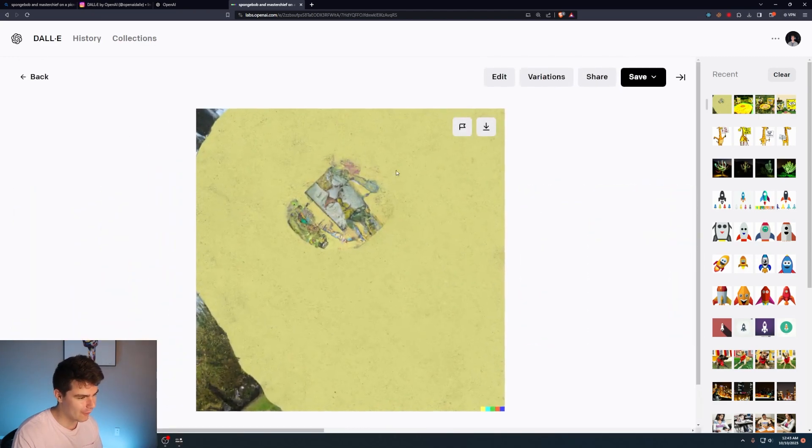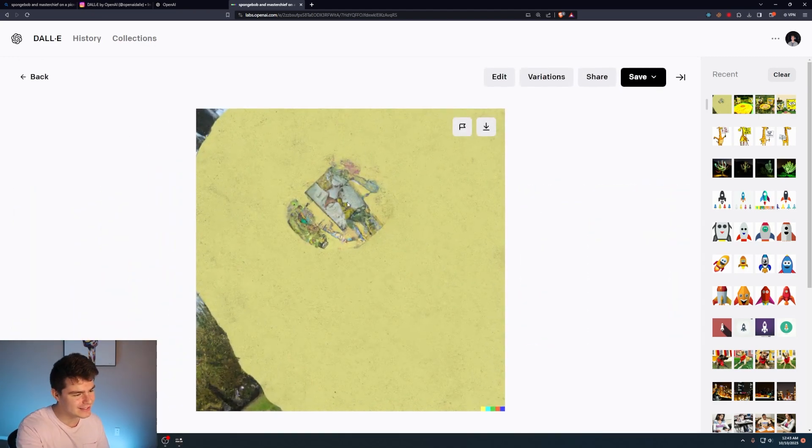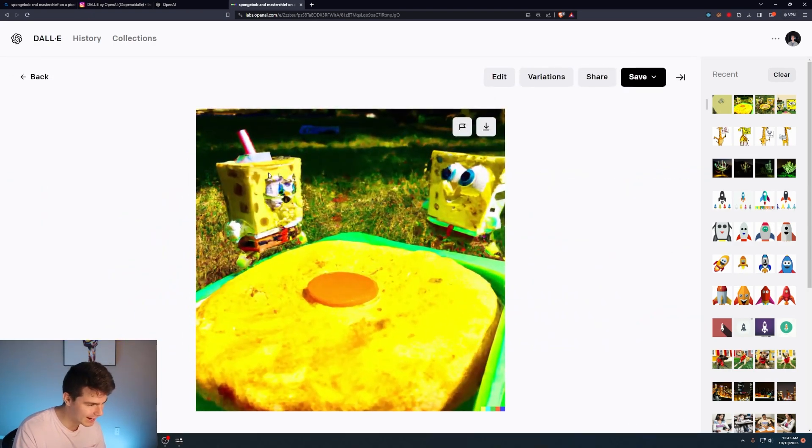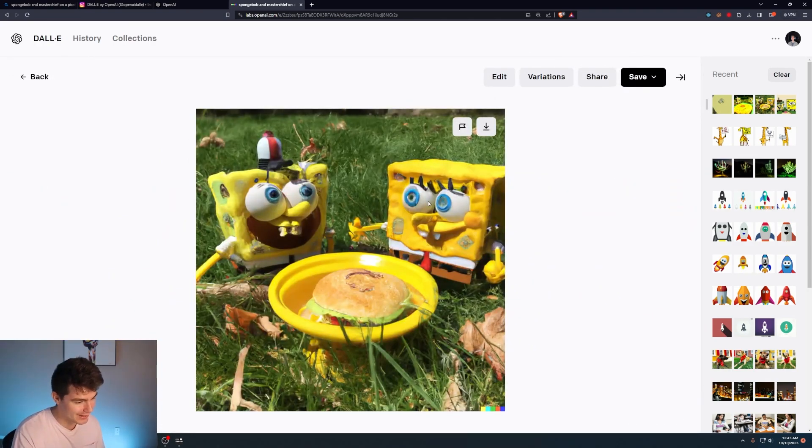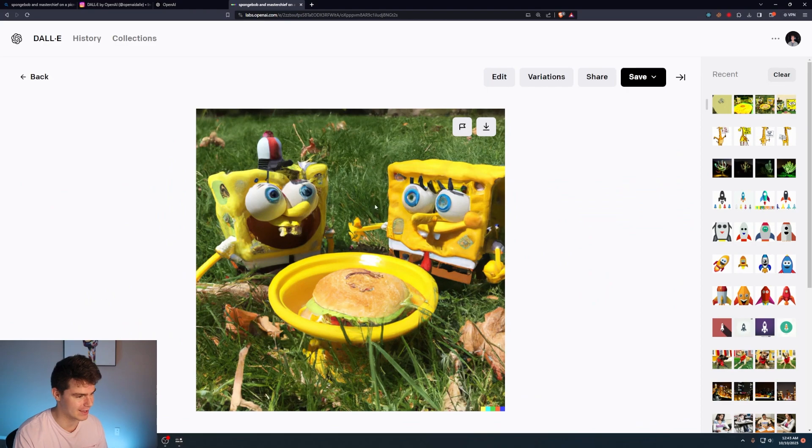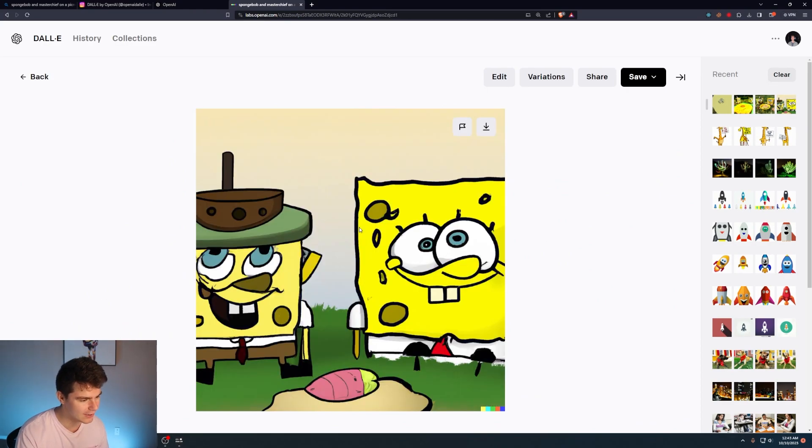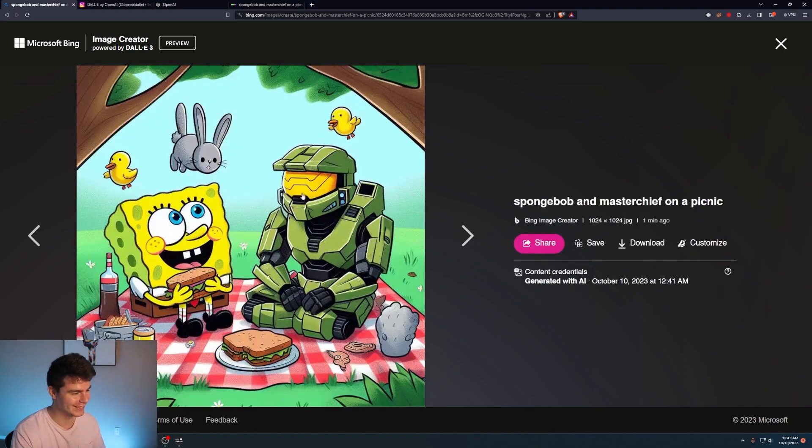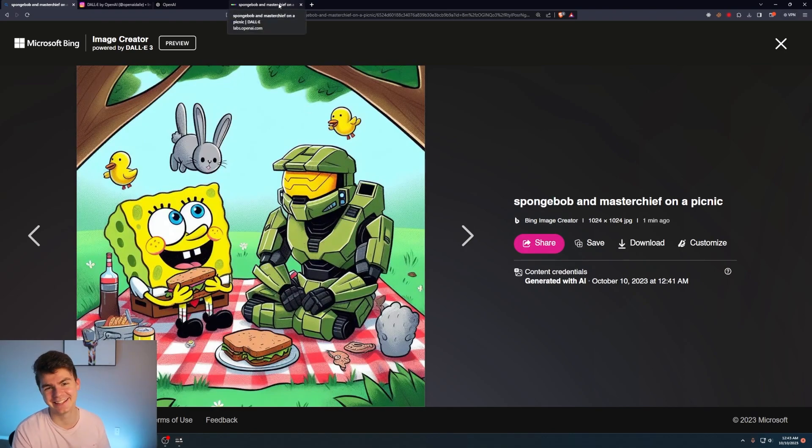Like what even is that? Like I guess it's supposed to be like a sponge or something. Like this one kind of gets Spongebob, but like this one is just straight up terrifying. This one kind of gets the cartoon style correct, but like come on. This compared to this is night and day.